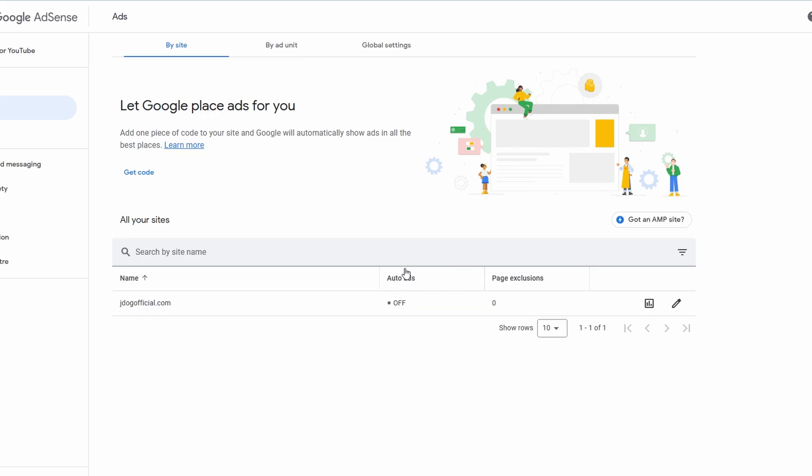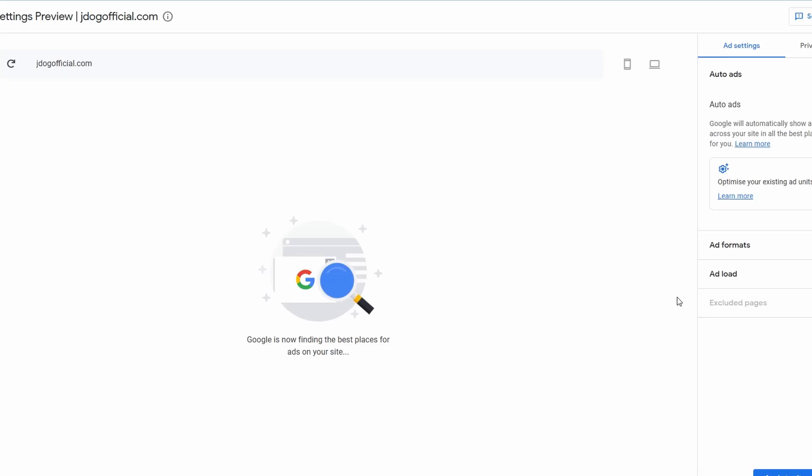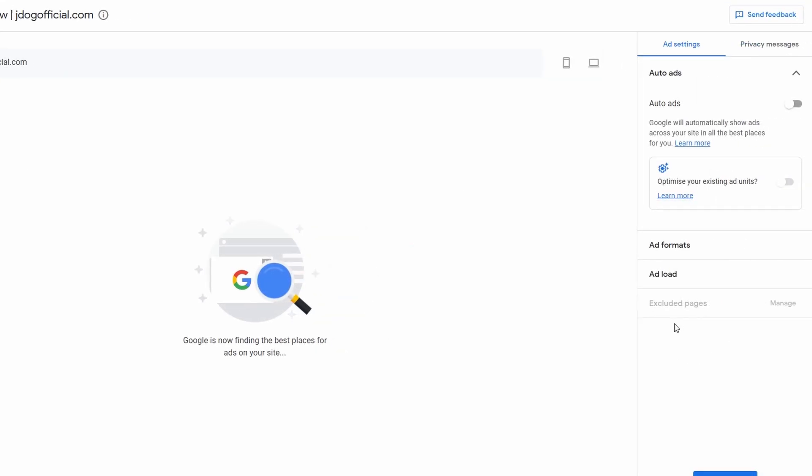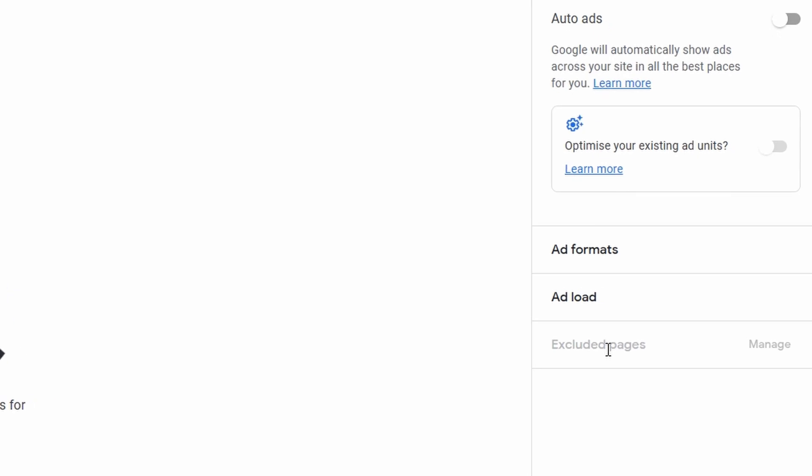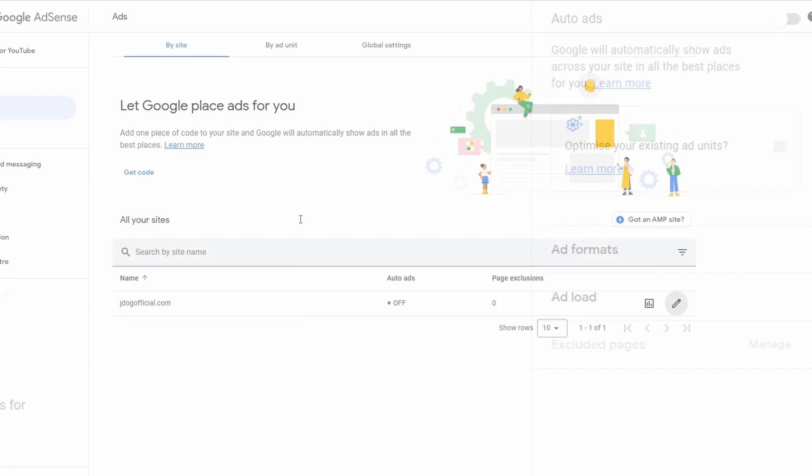So first things first, if you do have auto ads, I would suggest switching this off unless you do also want to have auto ads. And if you do have any page exclusions, just come over to the little edit pencil over here. Make sure that you take any pages off your excluded pages if you are going to be putting them manually.